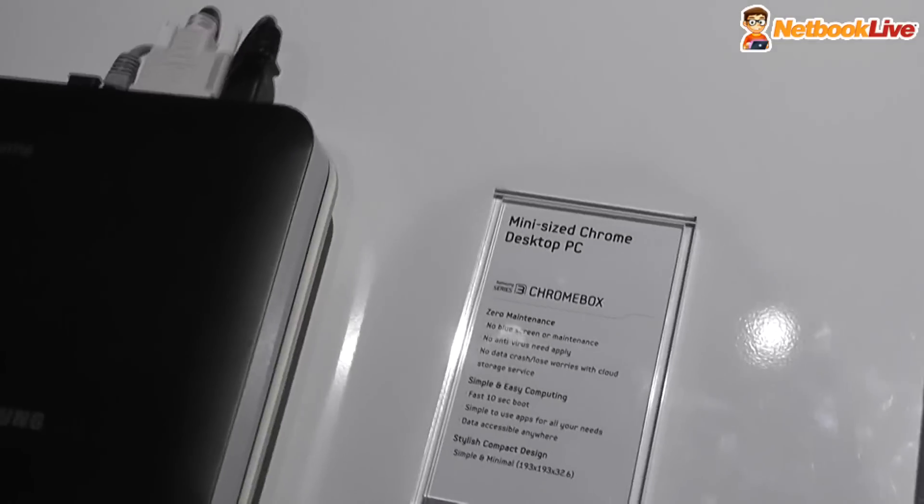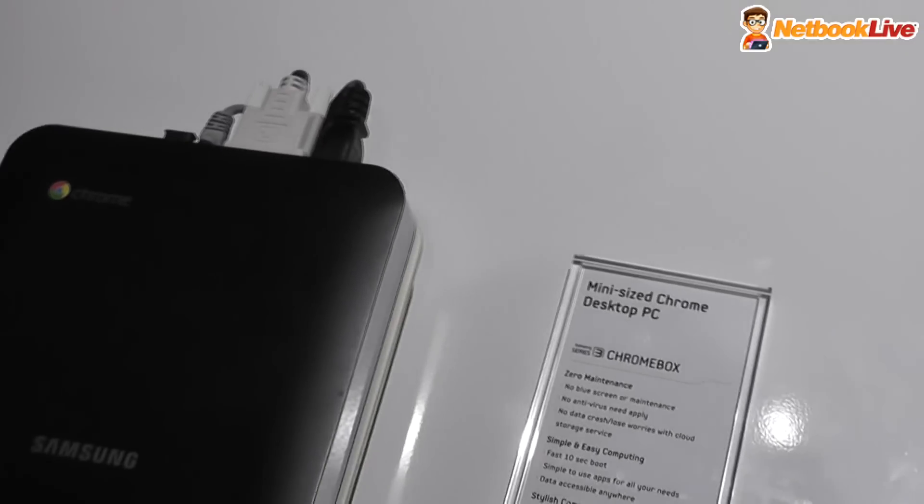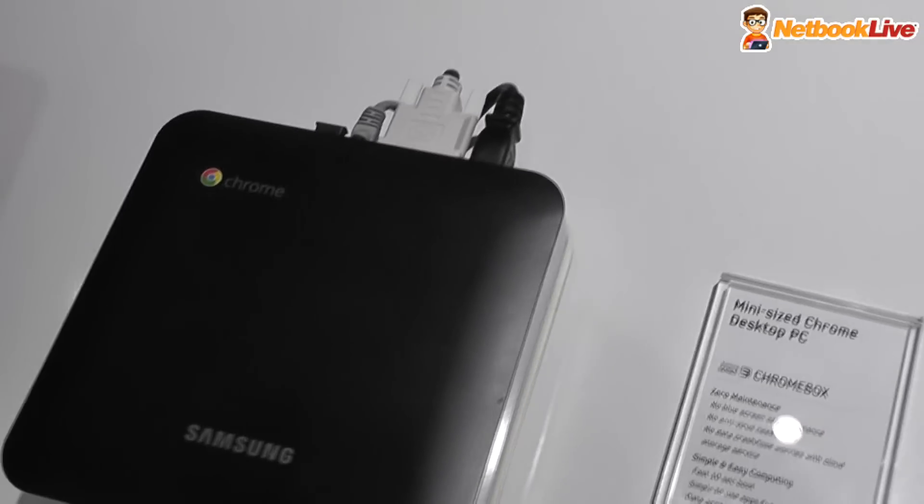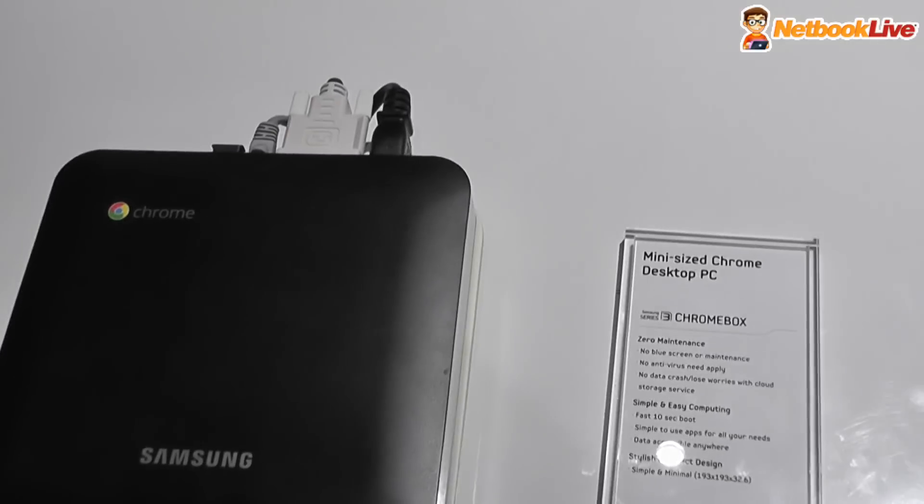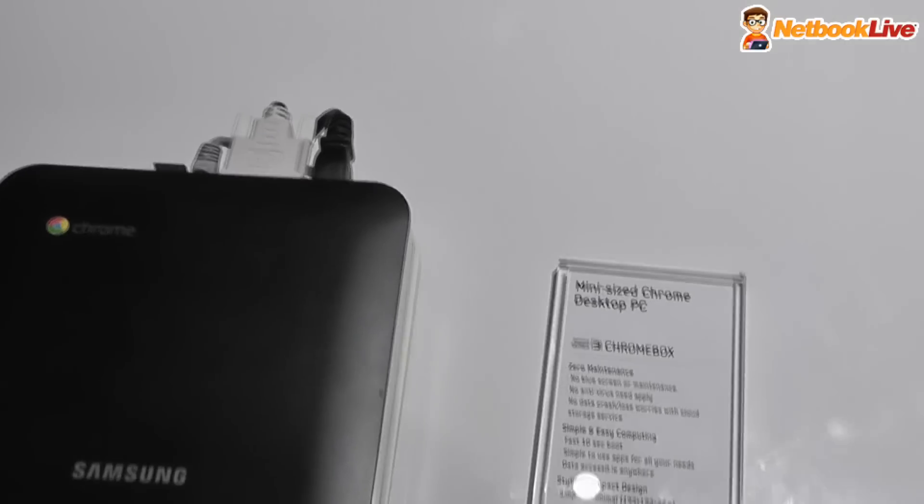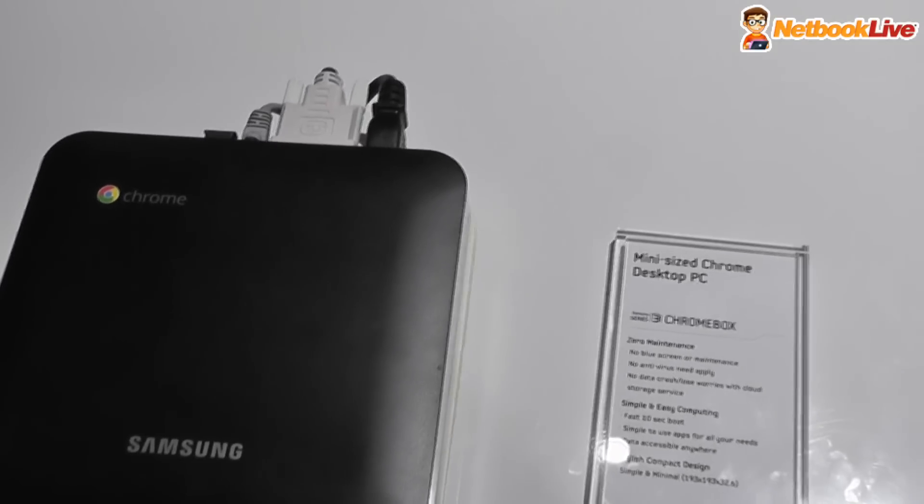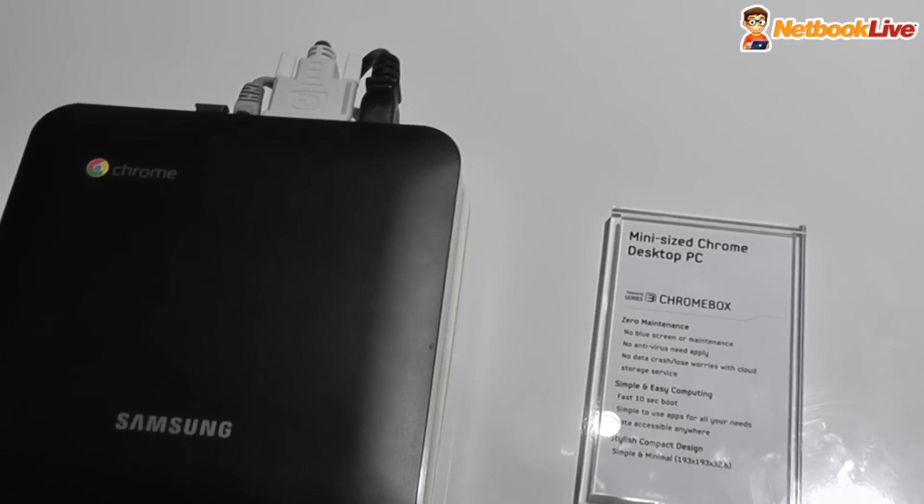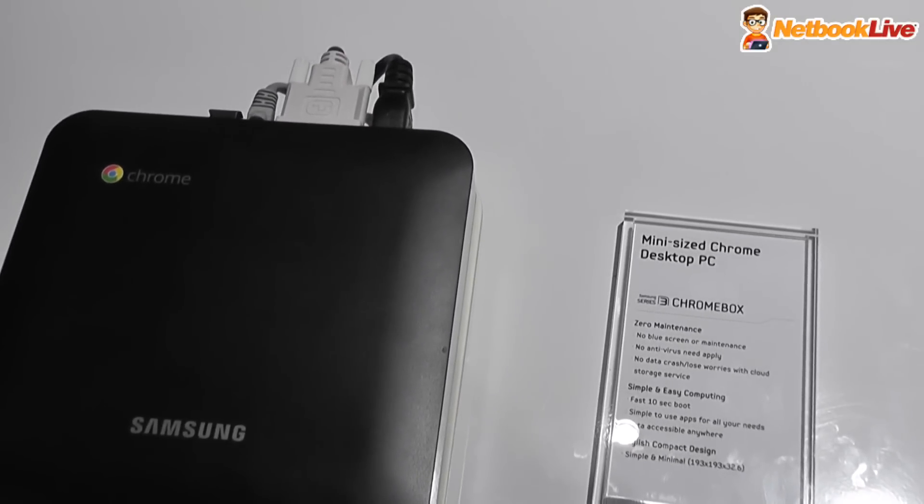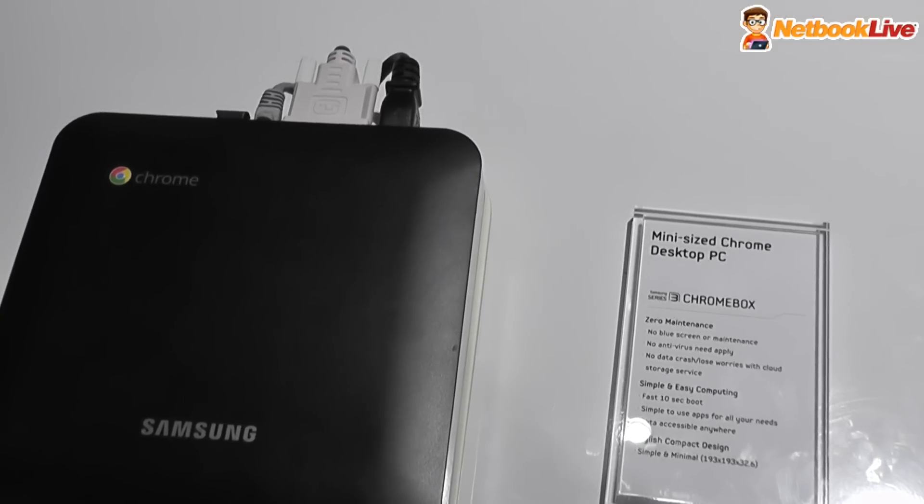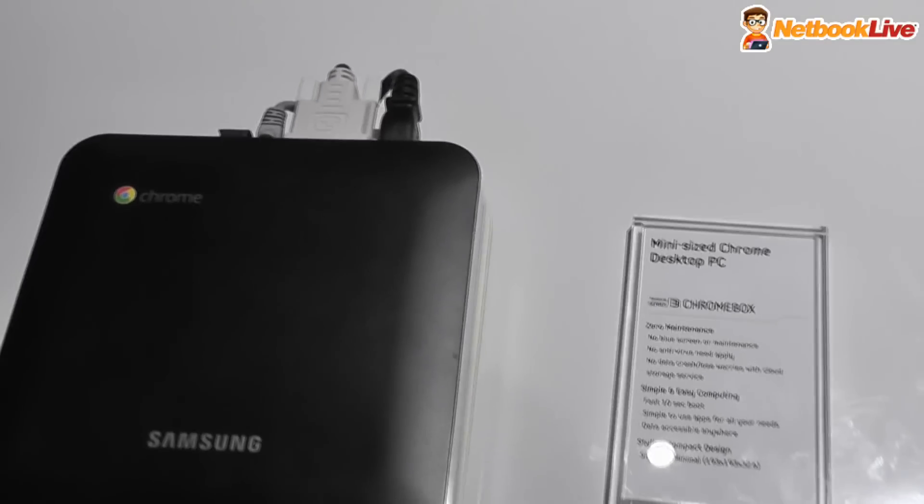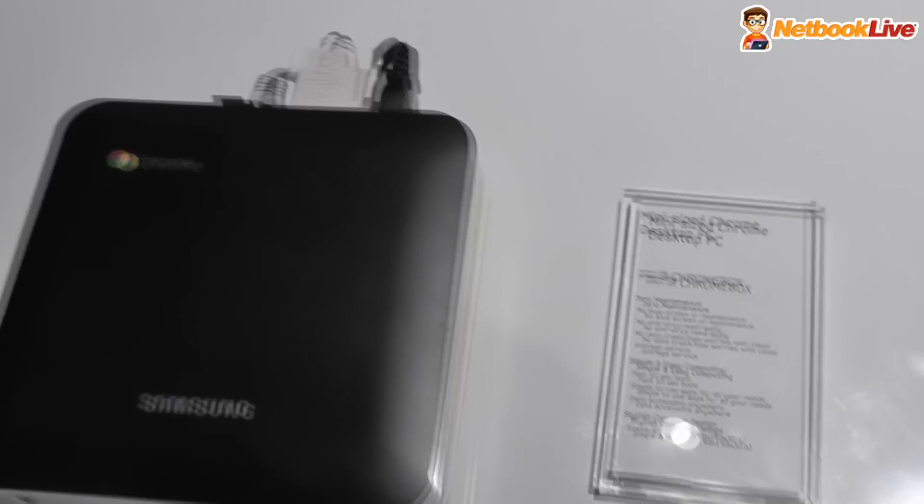Now, there aren't that many specs available, but you know that it will come with 2GB of memory, it will come with SSD storage, and it will also offer a Celeron dual-core processor.